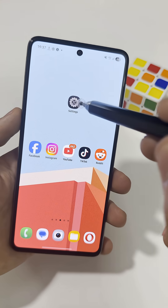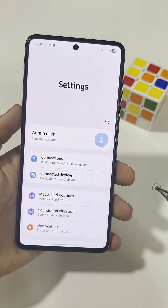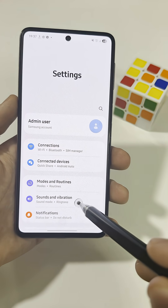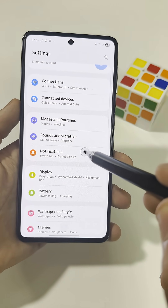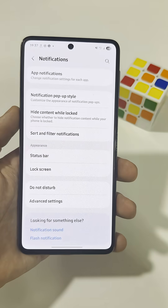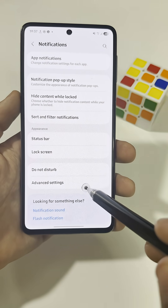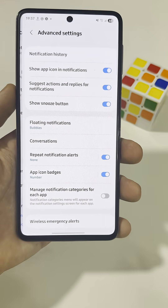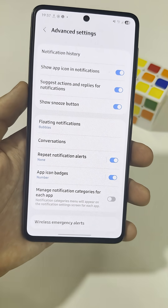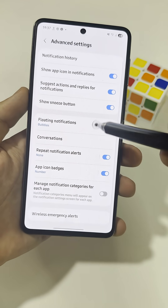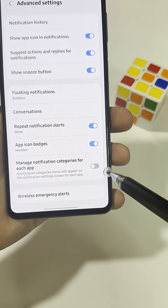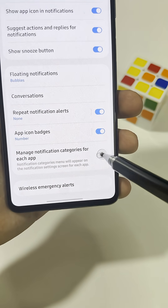Go into Settings, then Notifications, then Advanced Settings. Scroll to the bottom and turn on the option called Manage Notification Categories for Each App.